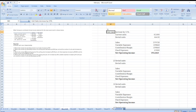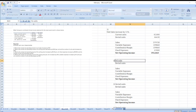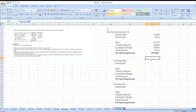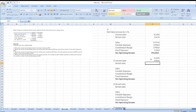Situation 2: What is the revised net operating income if the selling price decreases by $1.30 per unit and the number of units sold increases by 18%? Our current units are 42,000, so revised units = 42,000 × (1 + 18%) = 49,560.